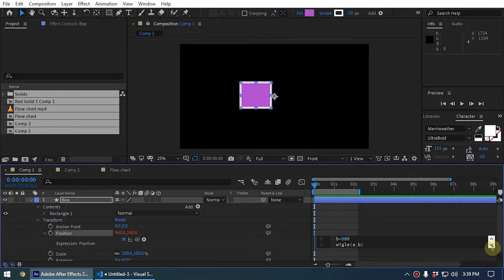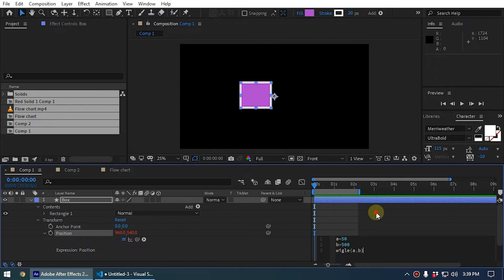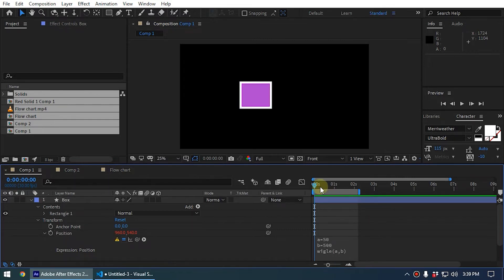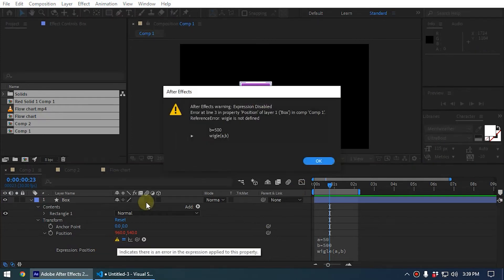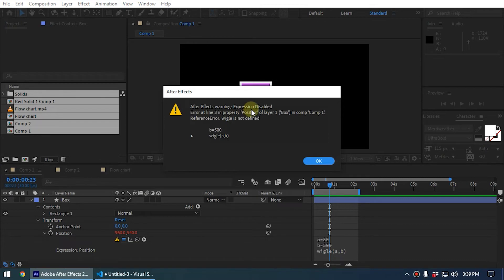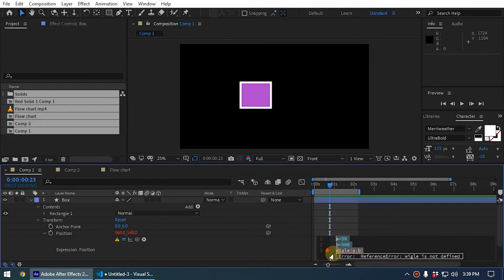So a equals 50, b equals 500, wiggle a comma b. Now when I apply this, it gave an error. So what is the error? Let me explain this to you. After Effects expression disabled error at line three: property position of layer one, box reference wiggle is not defined.